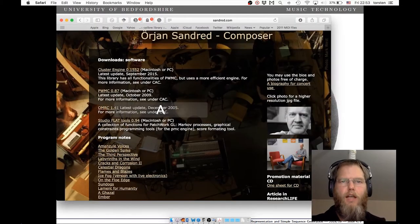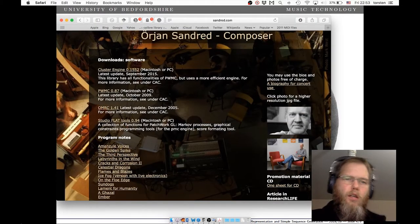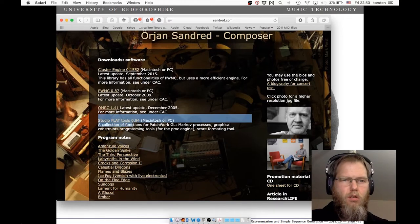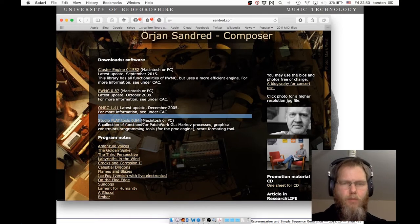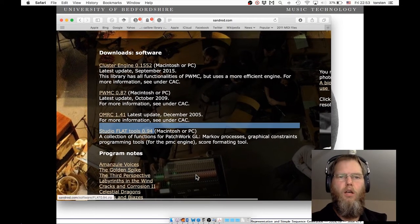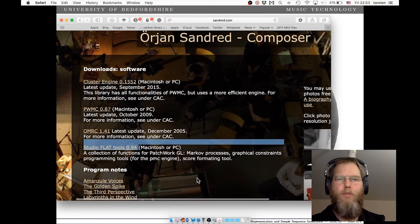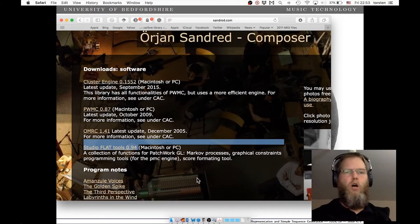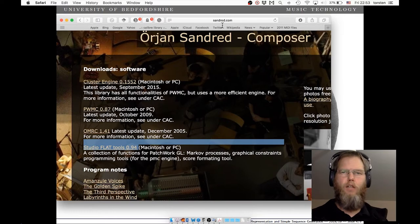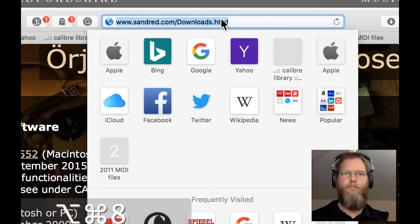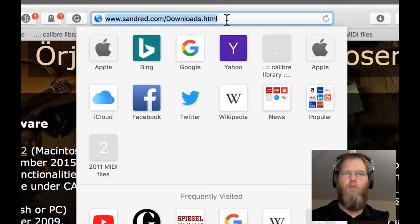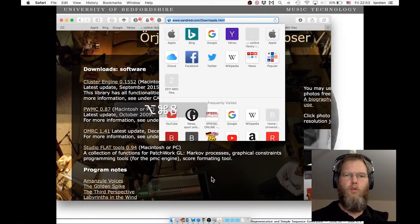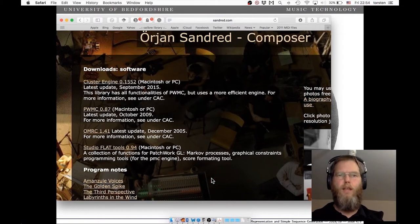This is a library called Flat. It has been developed by Urgent Sundrid. We looked at this website before in the video on how to install PWGL. I'm just briefly showing the URL again: Sundrid.com Downloads.